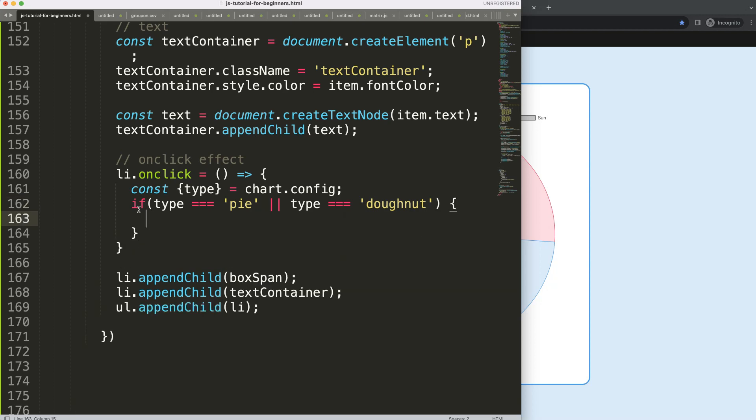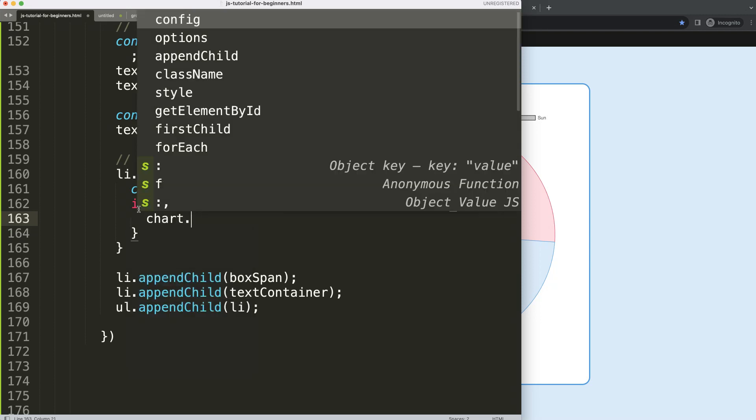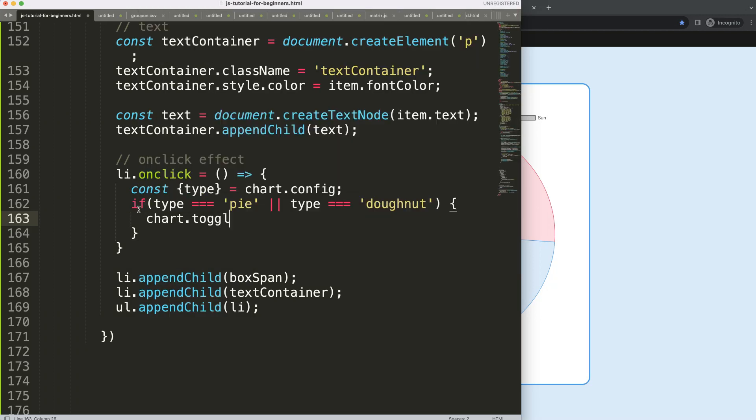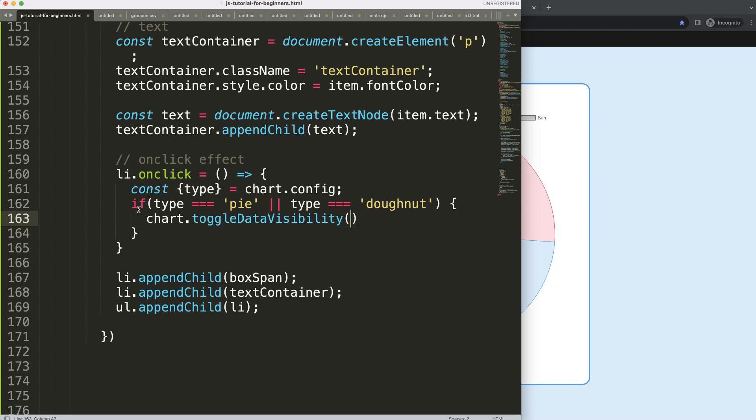In the chart I'm going to use a function here, toggleDataVisibility, and then in here we need to get the index number.